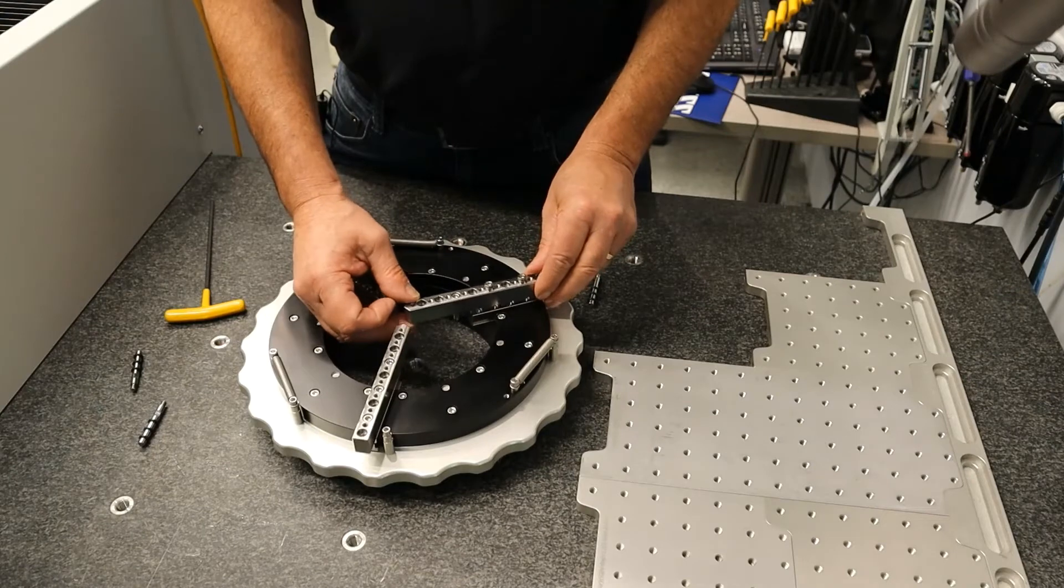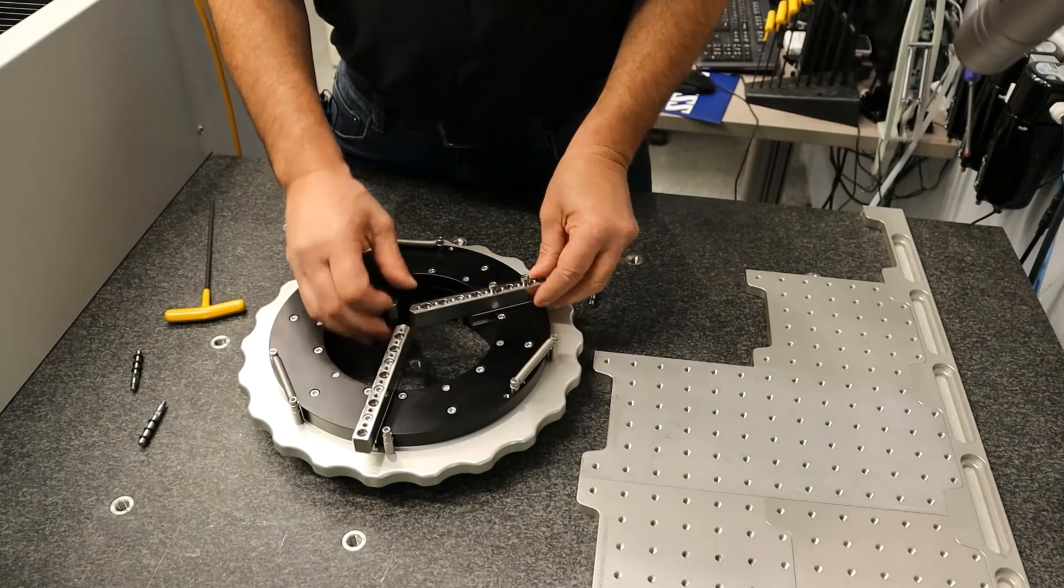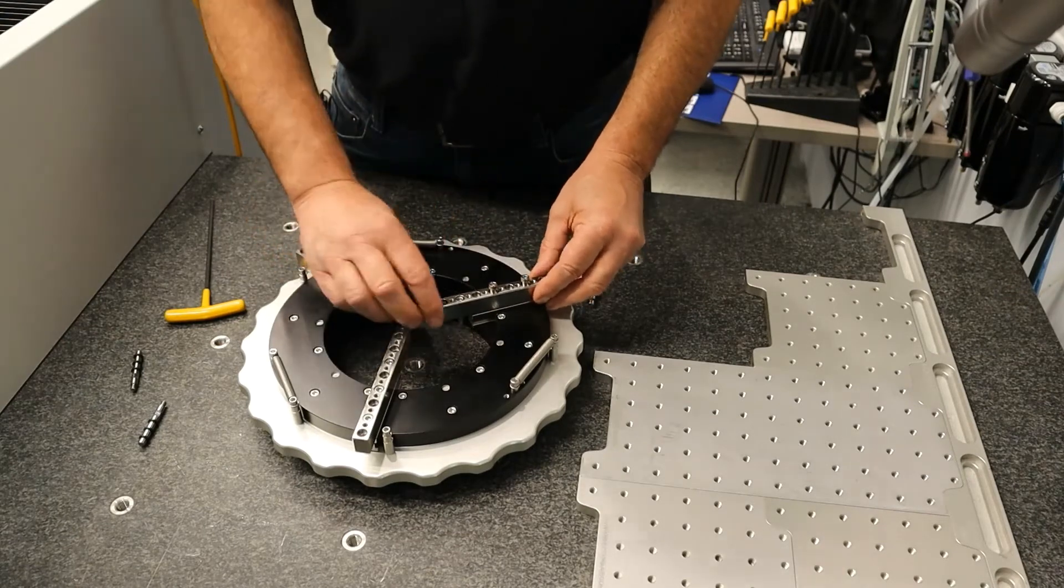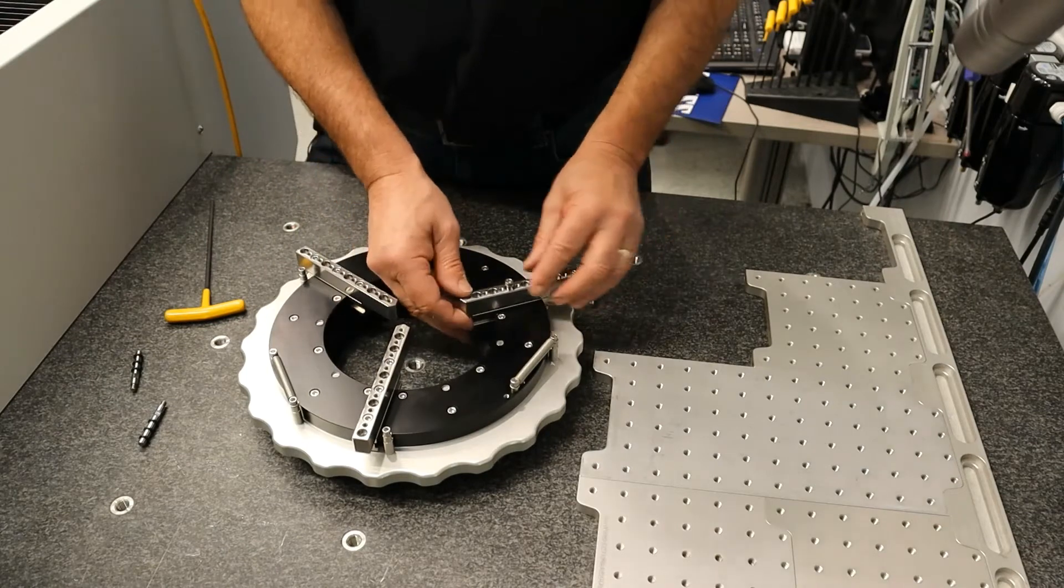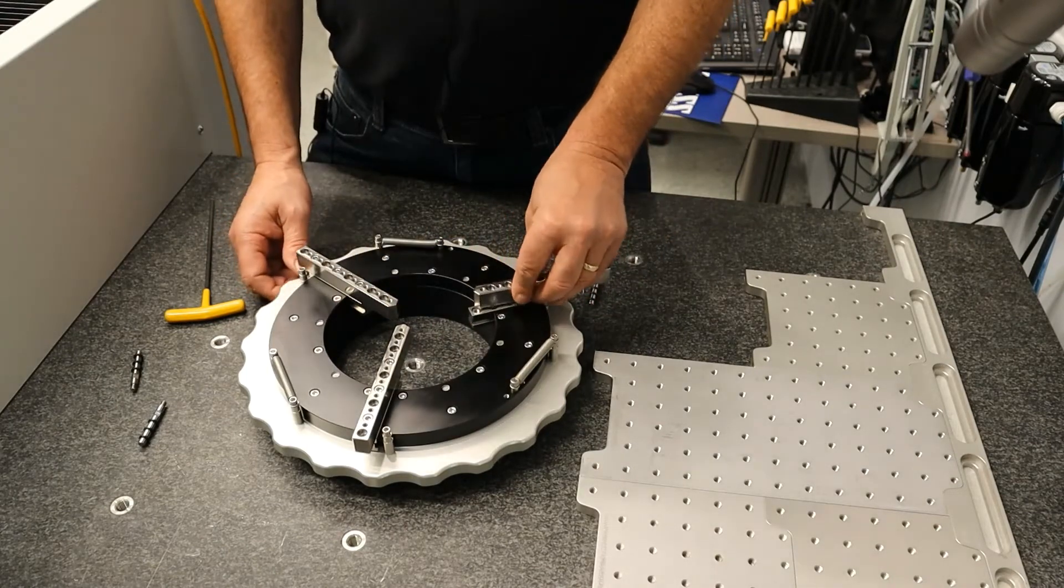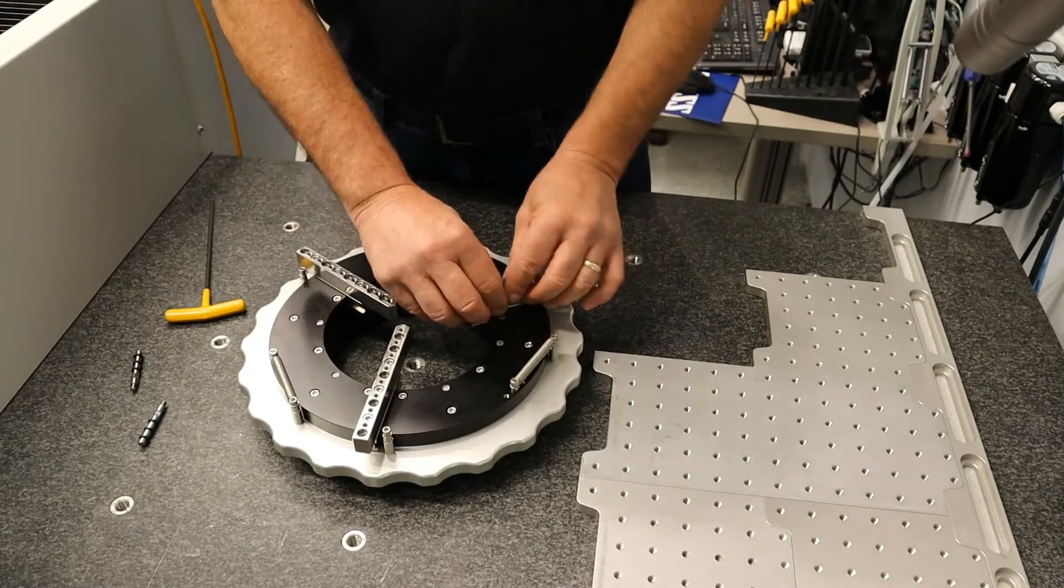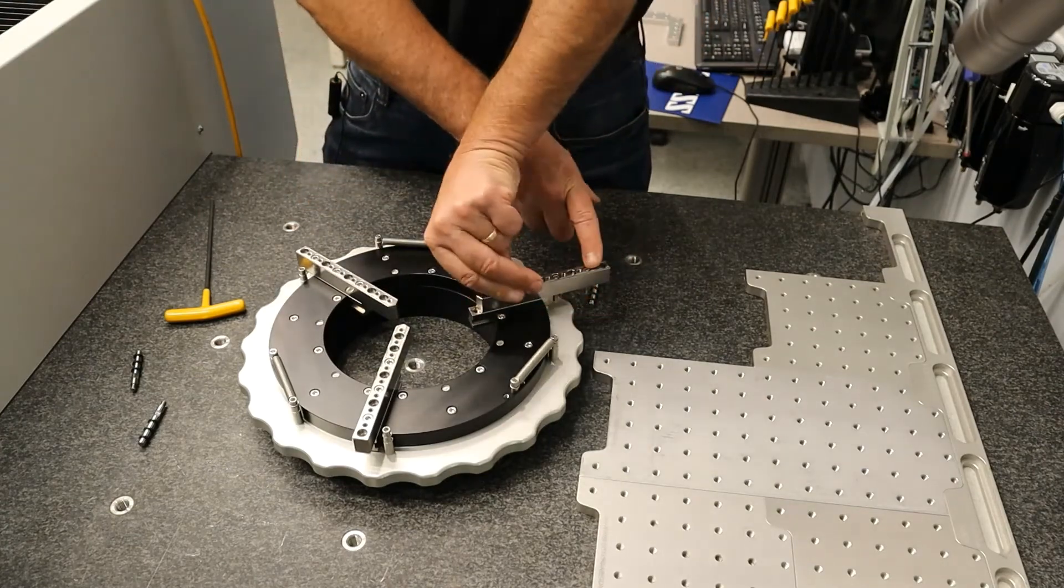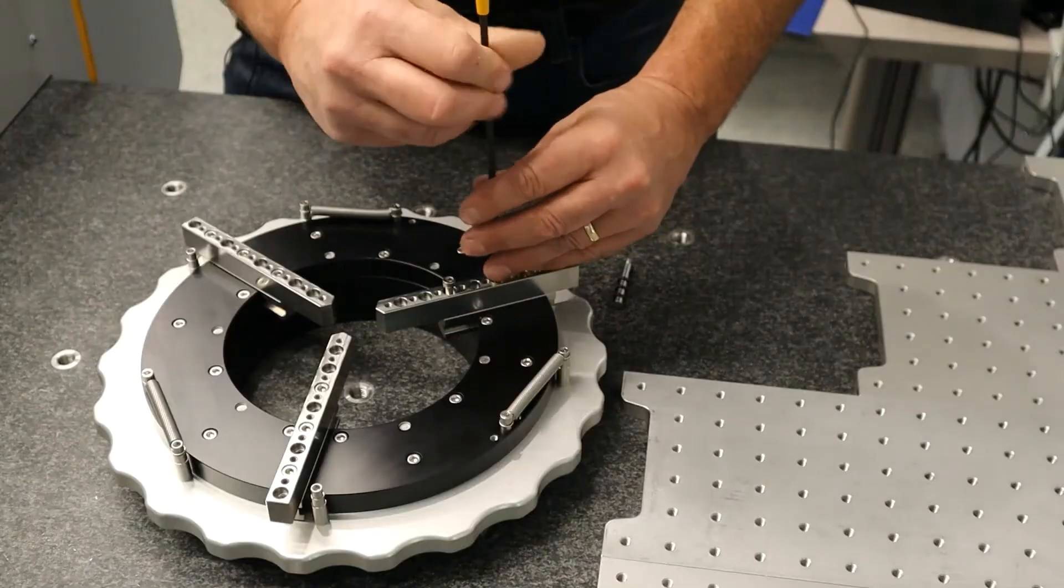They'll actually go down to zero so you can hold very small diameter parts, or you could go way out and hold large diameter parts.